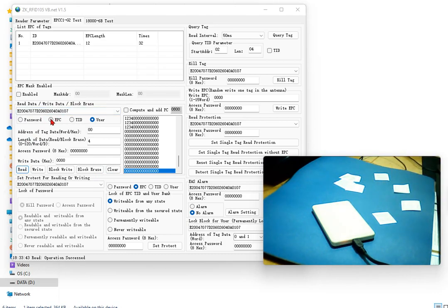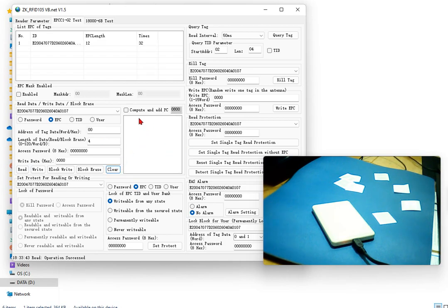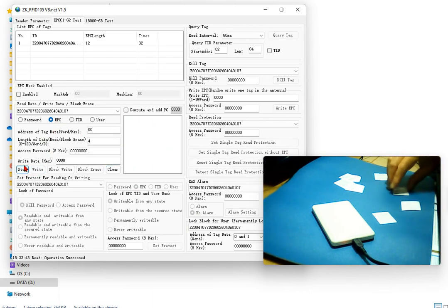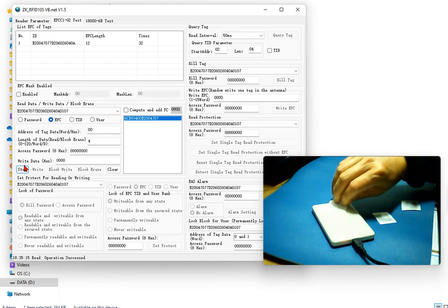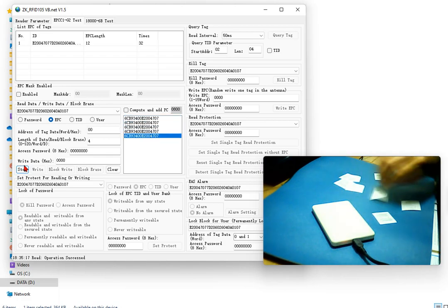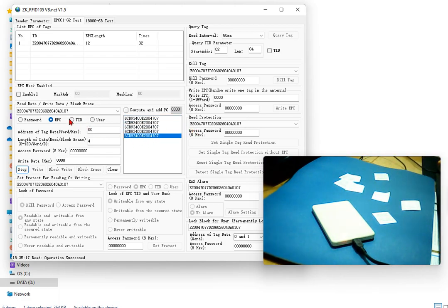Now when I click EPC, I click the display first, then I click EPC, I click read, and I put the tag on it. Now this is the EPC number.